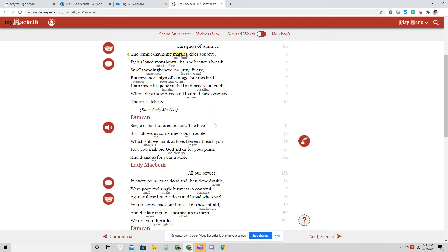And then you have a big to-do. Duncan enters the castle. He is welcomed by Lady Macbeth. And you can hear in her voice a completely different sentiment than in the previous scene when she was all alone summoning the darkness.